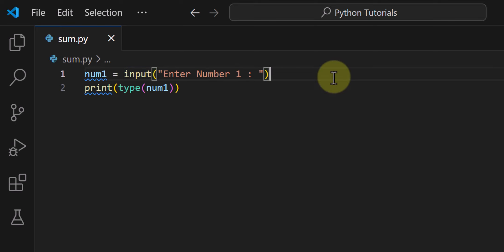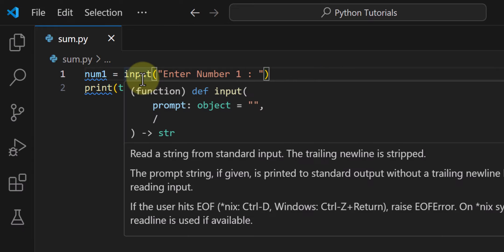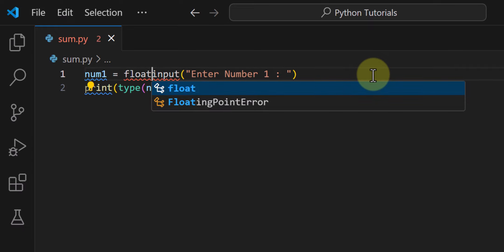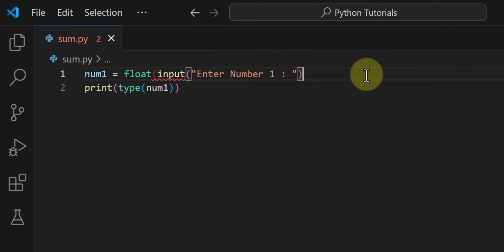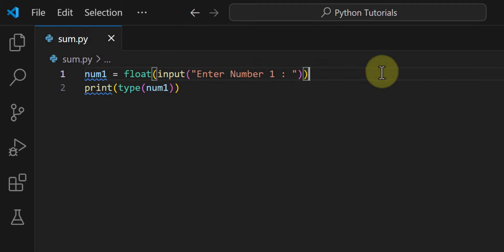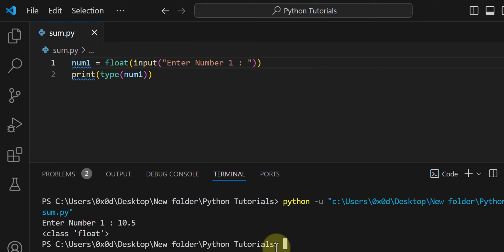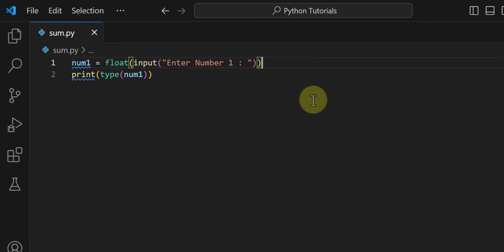Because the input function returns user input as a string, and in this program we want to work with numbers, we have to convert that string to number format. Python has integer and floating point types of numbers. I want this program to work with decimal numbers, so I will convert the user input from string to float type. Now if I save and run this and enter 10.5, it shows the type is float — a number type — which is what we want.